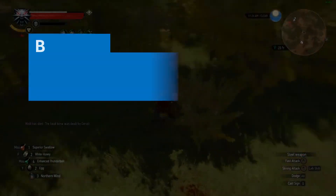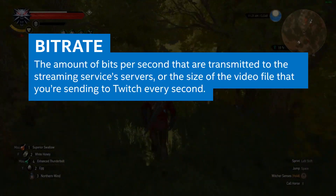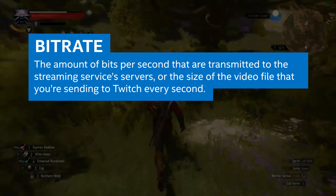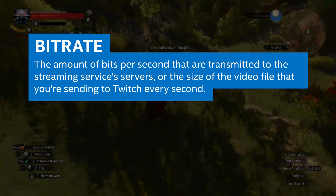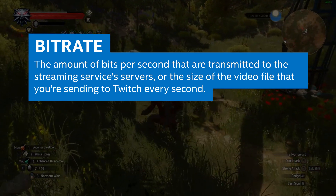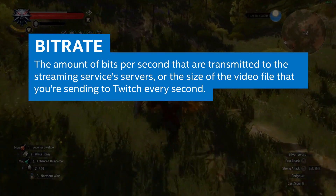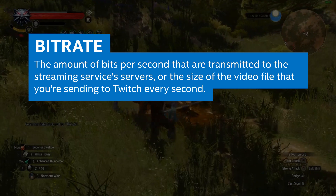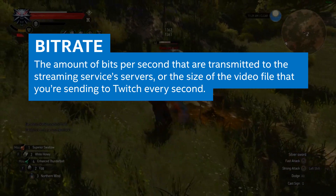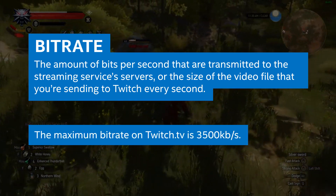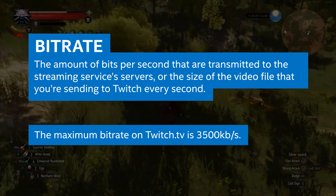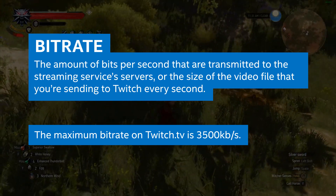What exactly are bit rates and what exactly are frame rates? Bit rate refers to the amount of bits per second that are transmitted to the streaming service's servers. If you're streaming on Twitch.tv, for example, it's the size of the video file that you're sending to Twitch every second so they can broadcast on their site for people to watch. Their maximum allowed bit rate is currently 3500 kilobits per second.